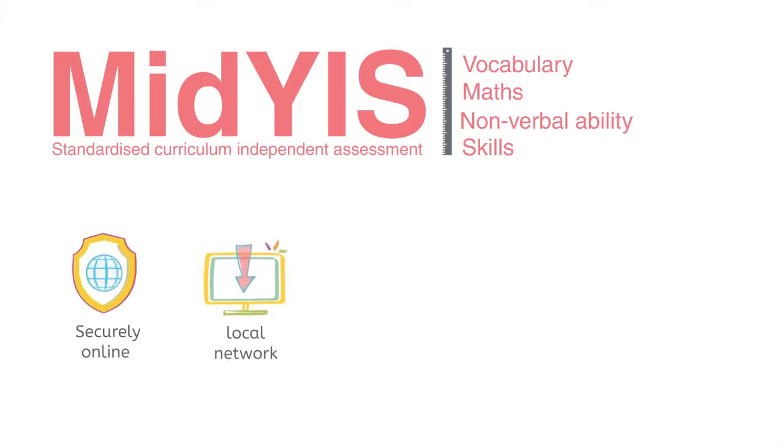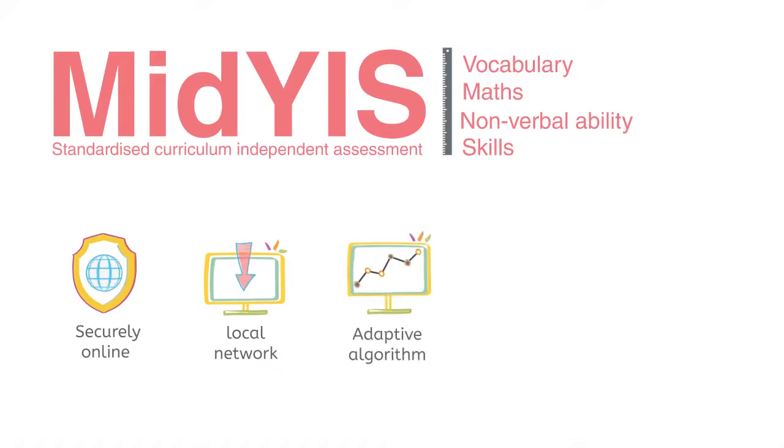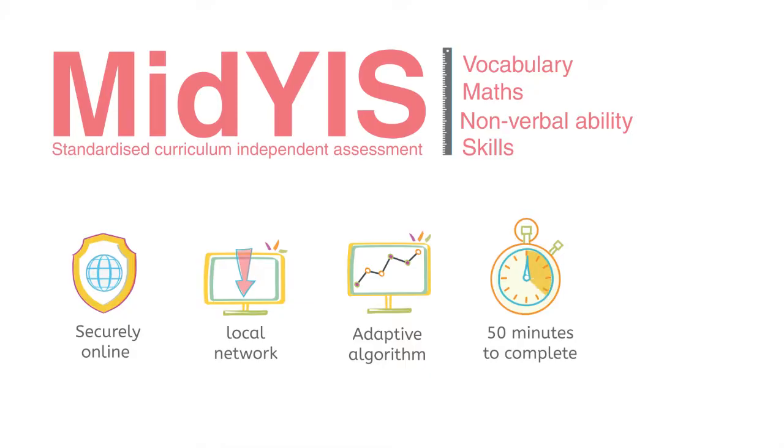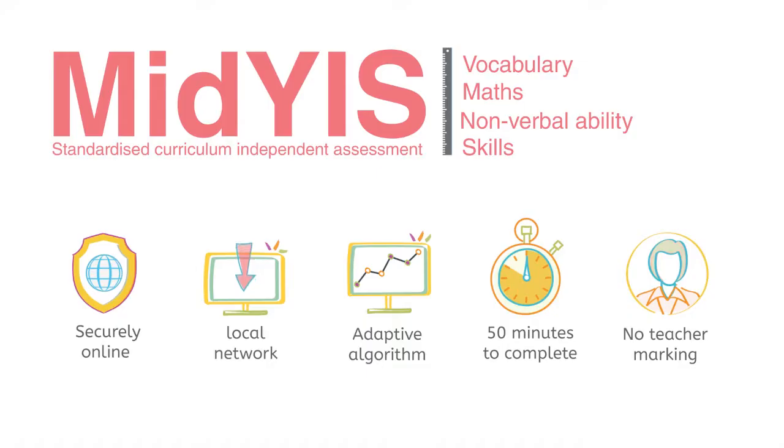A key feature of the MidYIS assessment is its adaptive algorithm, meaning that each pupil follows a personalised path based on answers to individual questions. This makes the assessment more efficient and personalised than a linear sequence of questions. MidYIS takes just 50 minutes to complete the entire assessment and no teacher marking is required.